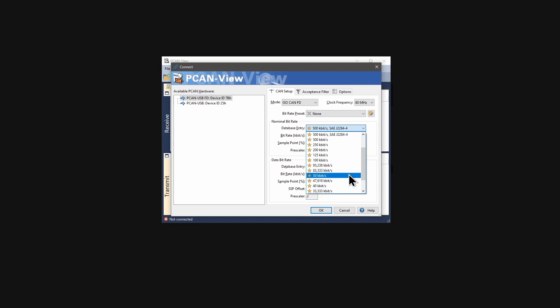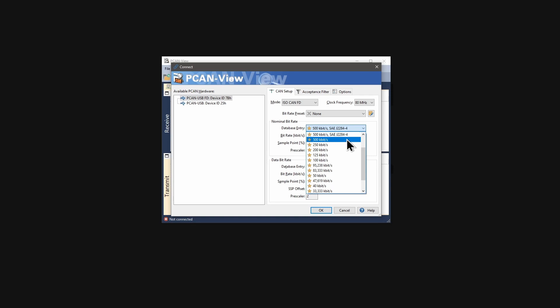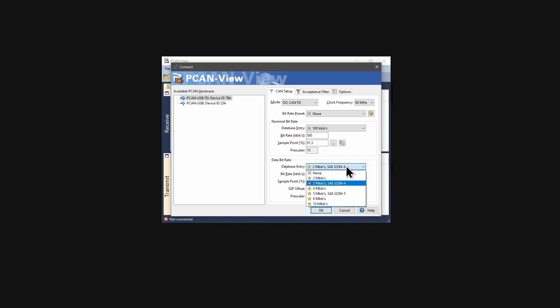Like when using classic CAN, the bit rates selected must match the ones used by all the other CAN nodes from the CAN bus. We set the bit rates to 500 kilobit per second and 4 megabit per second for example.